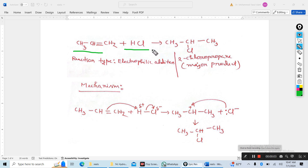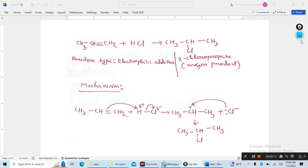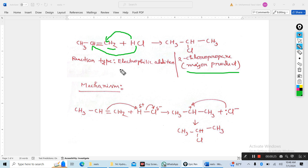Propene reacts with hydrogen chloride to form 2-chloropropane. Chlorine is added to the second carbon, so this is the major product. Because the carbon-carbon double bond's right-hand carbon contains more hydrogen, hydrogen will go to the right carbon and chlorine to the middle carbon — this is the major product. Reaction type: electrophilic addition reaction.